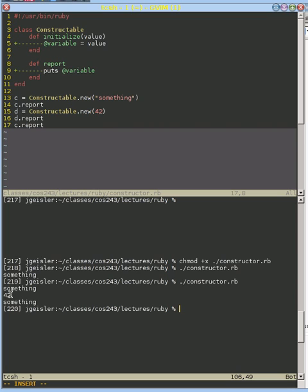We see the value of d is 42, which is what we passed it, and we see the value of c remains something because each object, c and d, have their own copies of this variable. And so they're not interacting with each other, c and d aren't, but we use our same code to initialize them properly.